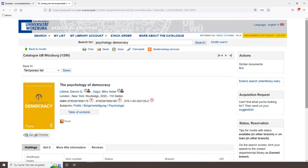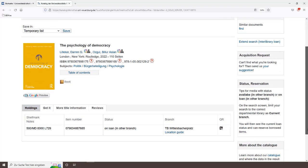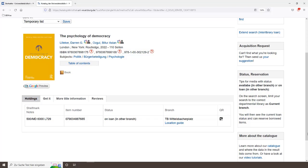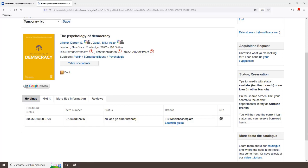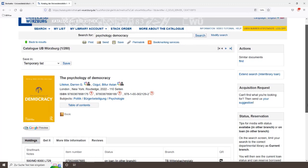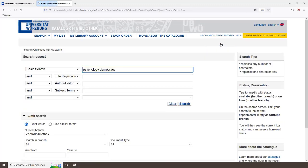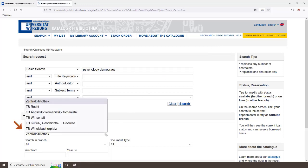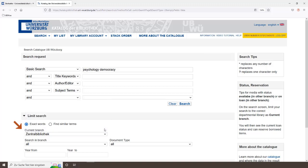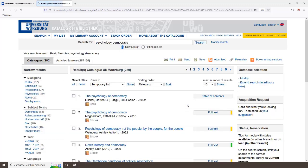To reserve a book from a departmental library, do the following. Note in which departmental library the book is located. In this case, the book is in the departmental library Wittelsbacher Platz. By the way, you can check the opening hours of the departmental library via location guide. Then modify your search request. Select the corresponding departmental library at current branch, then submit your search request again.